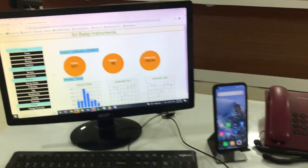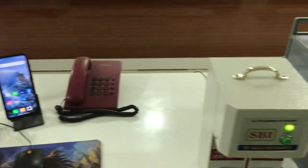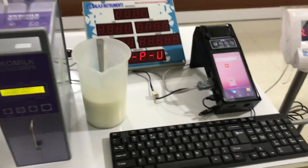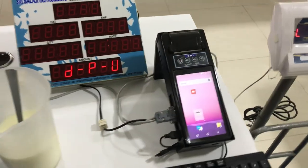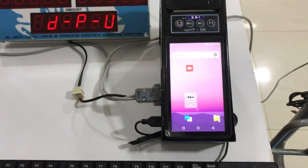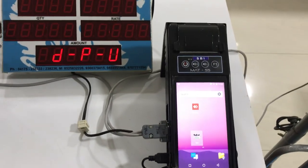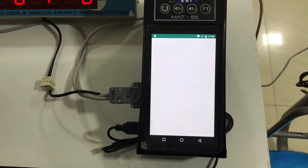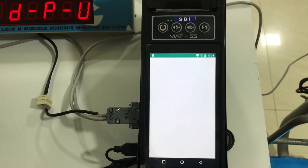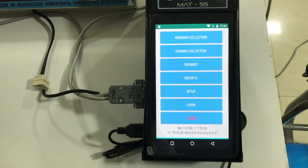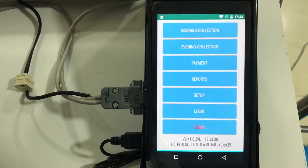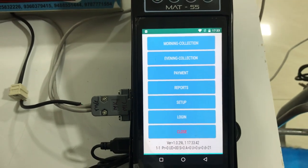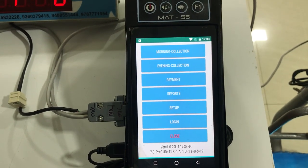Now let us see how it works. Now opening the app. Meanwhile, we measure — we stir the milk.